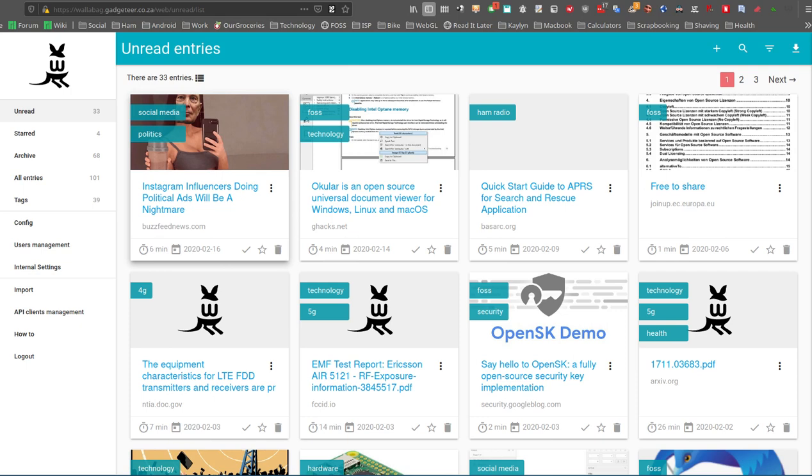So you're probably wondering what does the service do for you and what can you do with it? Basically, any web article that you're reading on a mobile phone or desktop browser, if you use this bookmarking service, it will strip out the navigation and adverts from the web articles and keep just the content for offline reading.